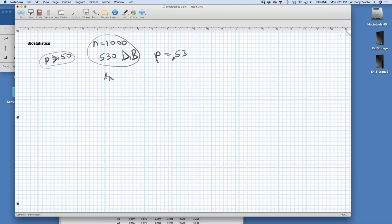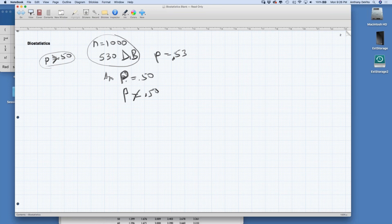His null hypothesis is that P — the percentage of people who will vote for him — equals 50%. The alternative is that it's not equal to 50%, though really he wants to know if it's greater than 50%. The percentage we calculated is called P-cap. Remember, in a null hypothesis we use population parameters like mu and P. For a sample, the mean is x-bar, and the sample proportion is P-cap.